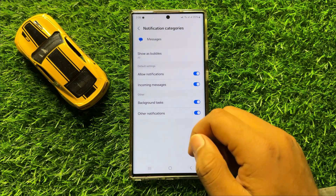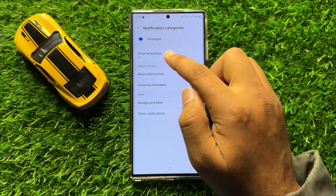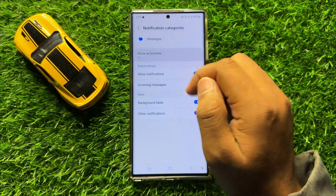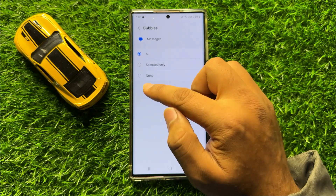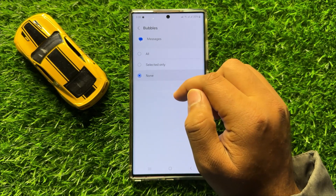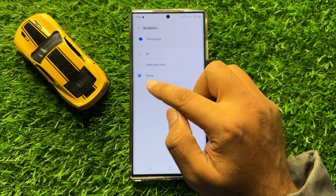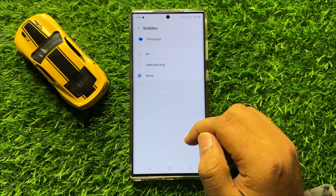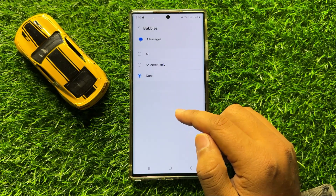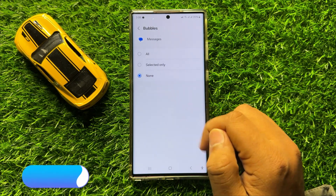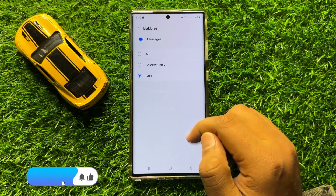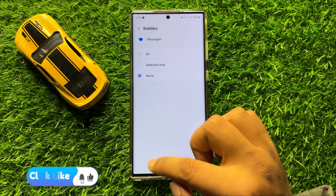Now here click on Show as Bubbles and from here select None. And after selecting None, the notifications that show as bubbles will be turned off.